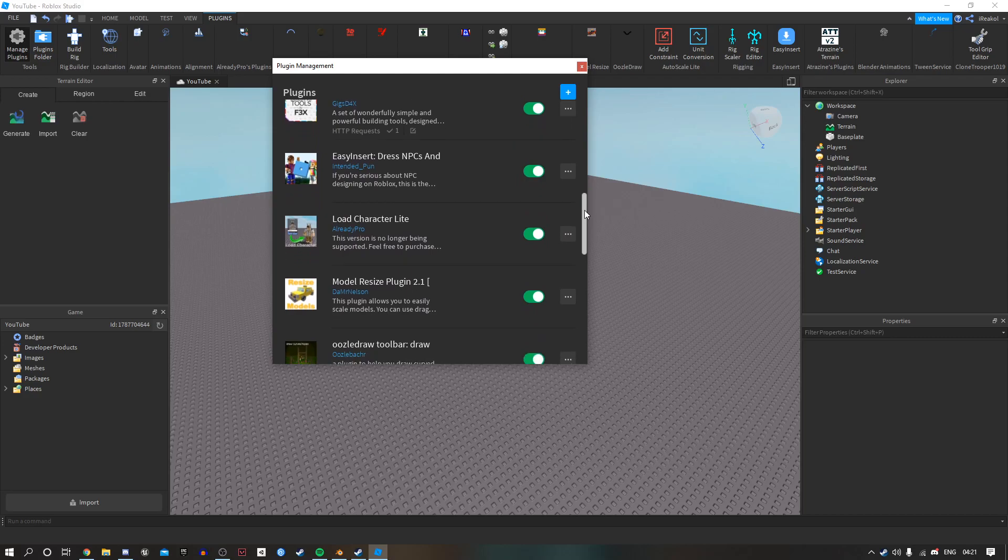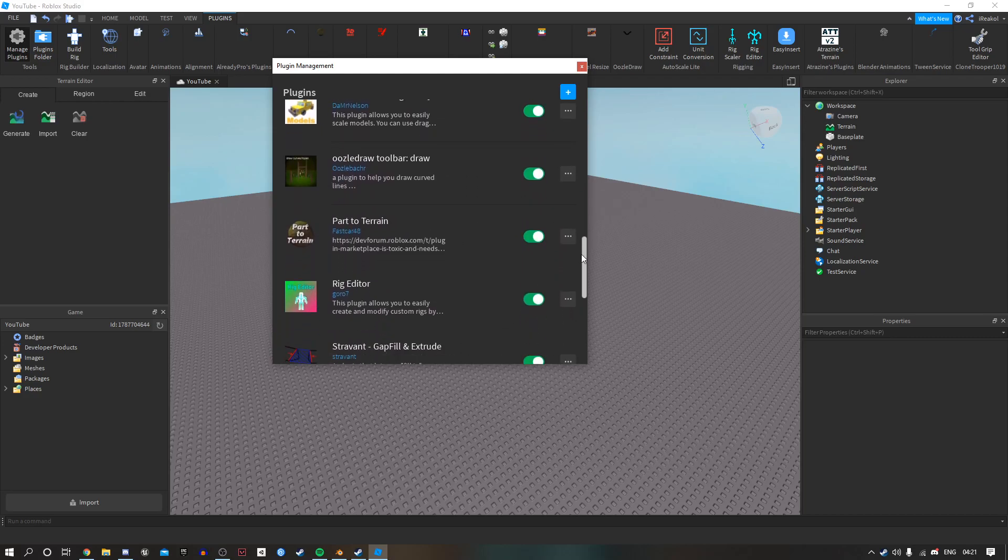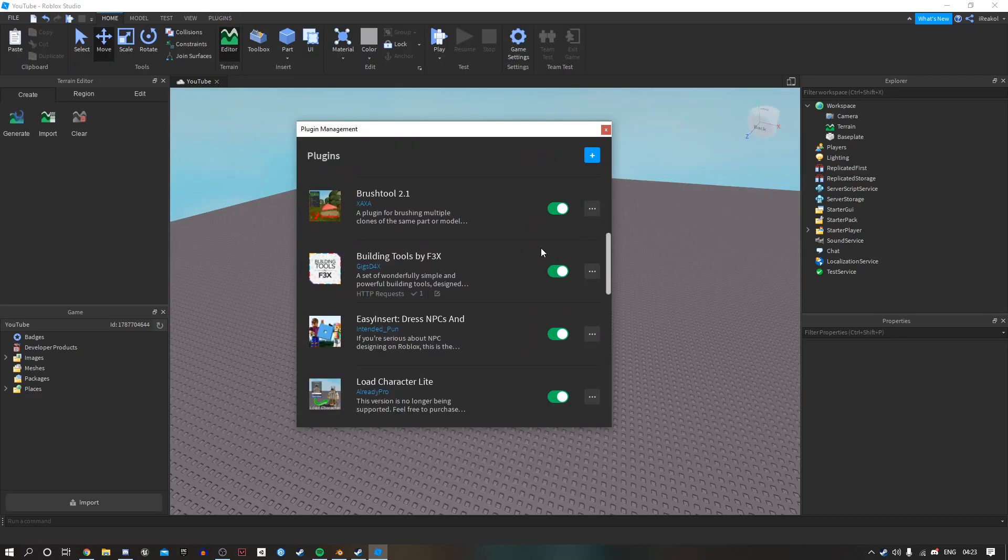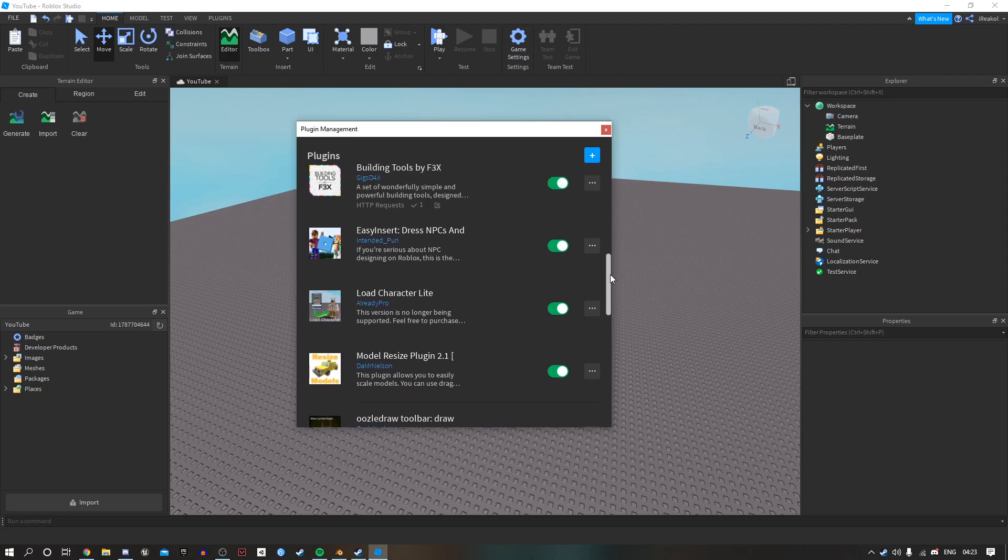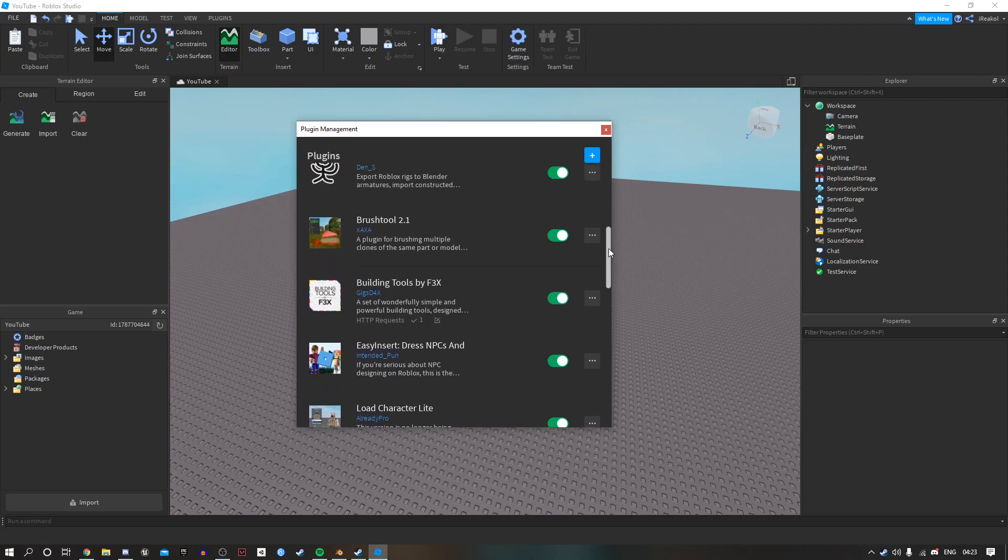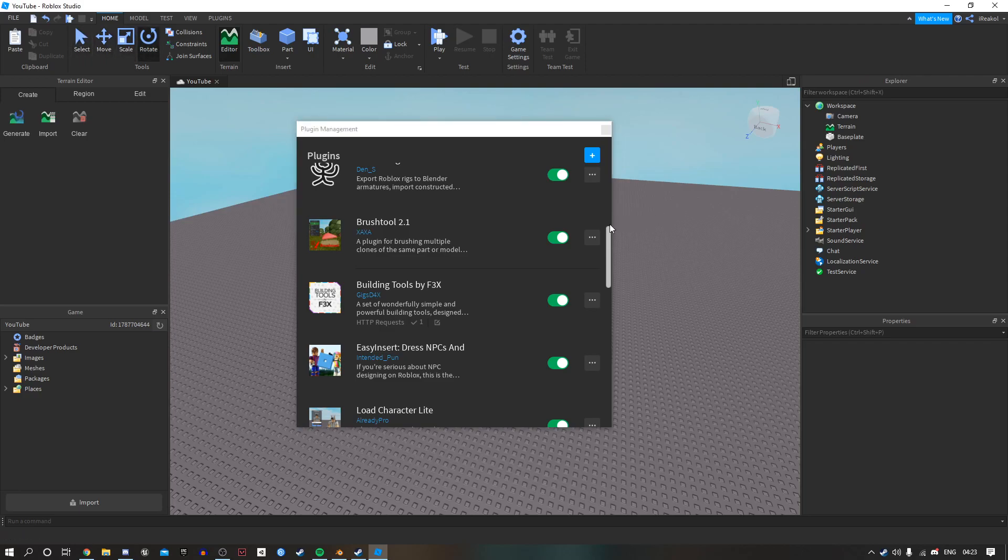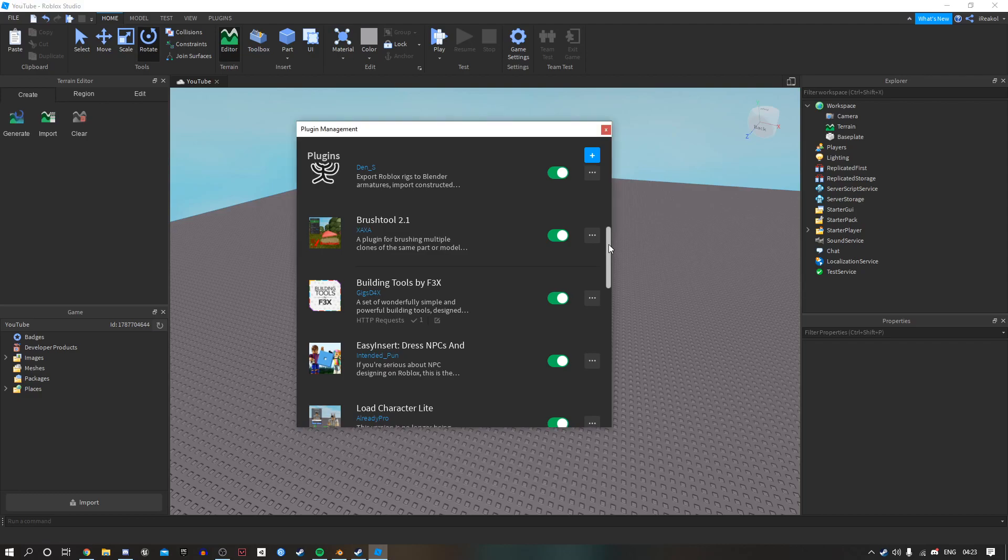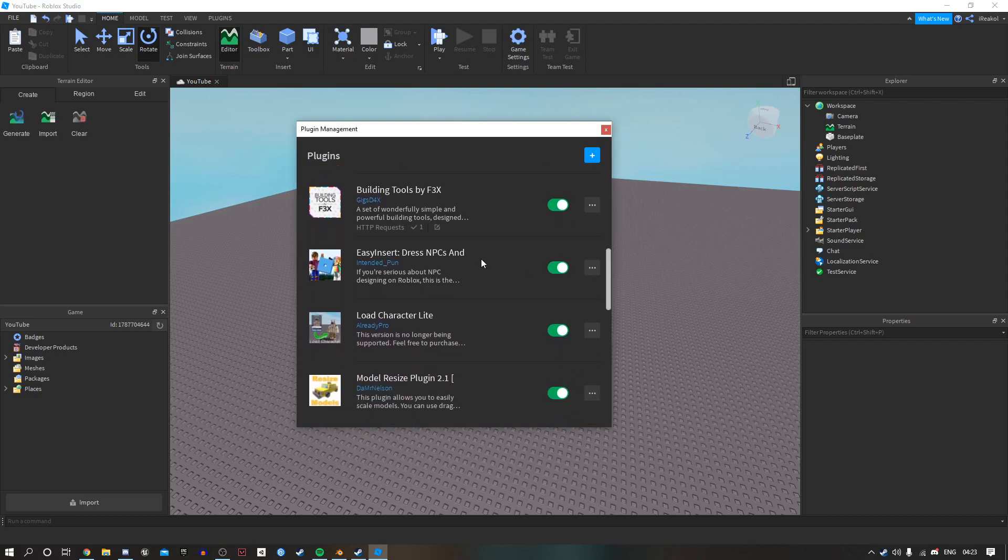Okay, the main plugins I use currently in studio is building tools by F3X, which makes editing parts a lot easier rather than just using the basic select, move, scale and rotation tools. Another important one I use is Load Character Light and Easy Insert, which go hand in hand because you can load any character from Roblox that you like.